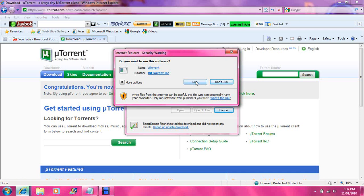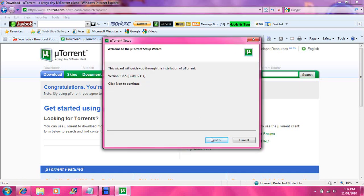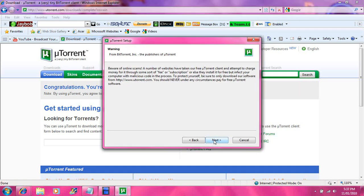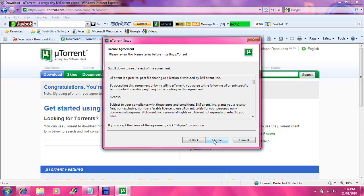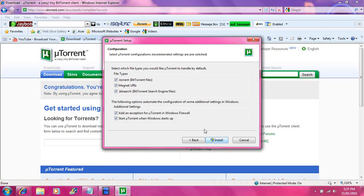Now you want to run uTorrent once it has finished downloading. Then you want to go into next, hit next again, and you can read the agreement and agree to it.